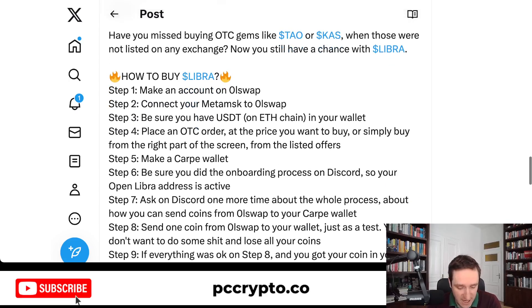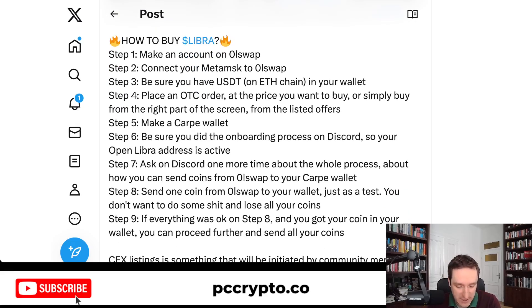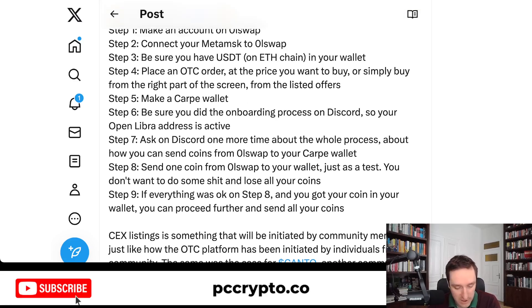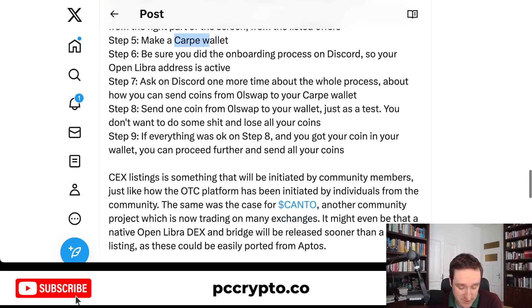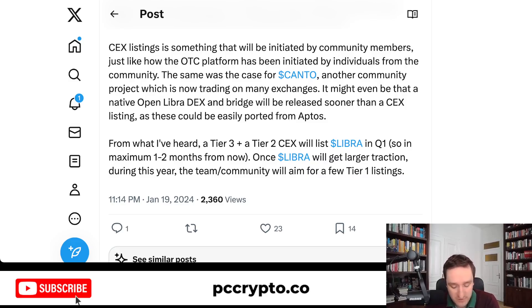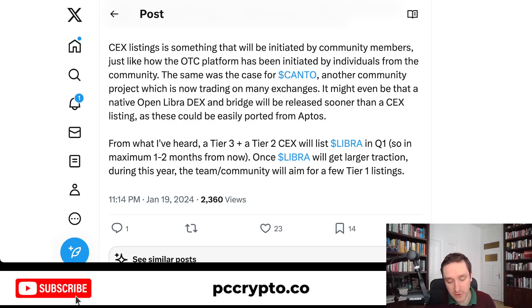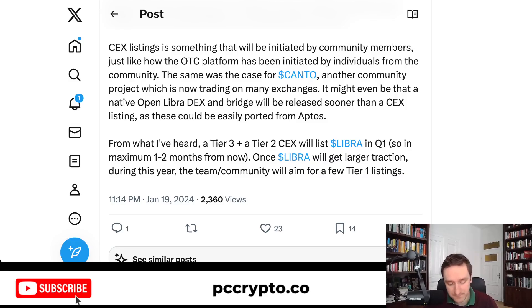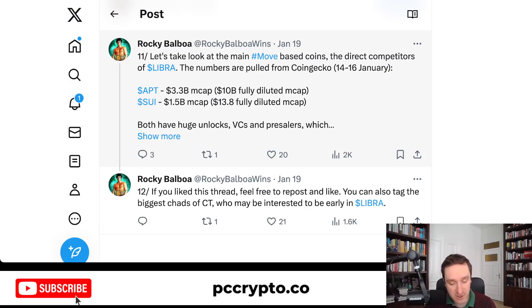To buy: connect MetaMask, deposit USDT, place an OTC order, then withdraw everything to a carper wallet once you go through the onboarding process on Discord. For now, there are no listings on centralized exchanges. At some point that might happen if the project gets enough traction — that was the same case with Canto, another community-driven project which is now trading on most exchanges. Libra might follow a similar path. If you're interested in participating in this experimental project, be aware there are substantial risks since it's super early on.